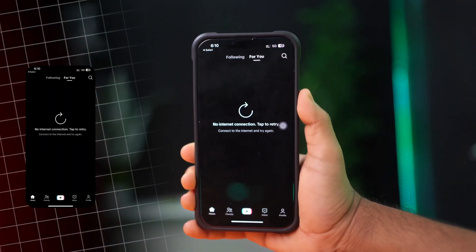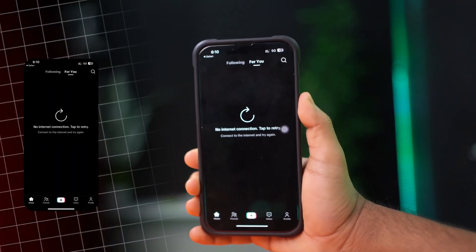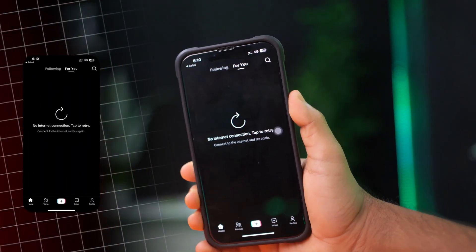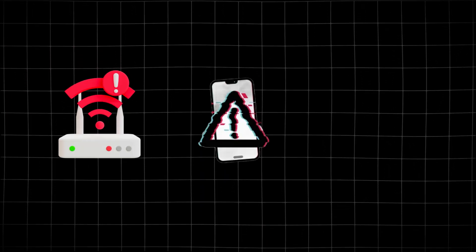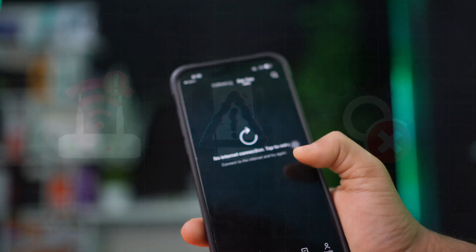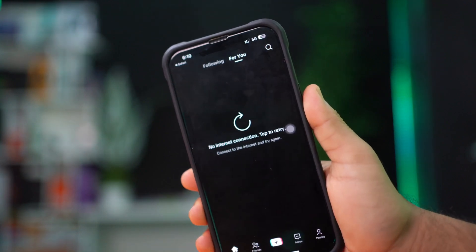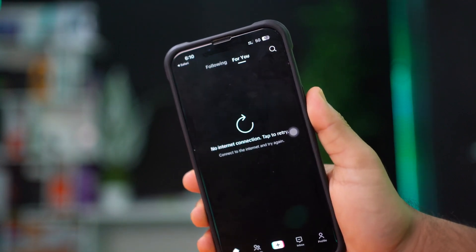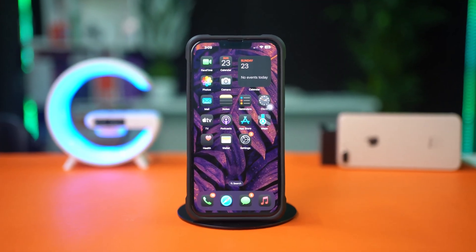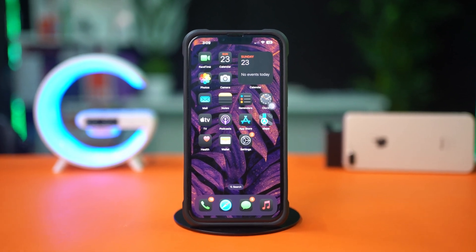Are you getting a no internet connection error on TikTok on your iPhone? This can happen due to network issues, app glitches, or incorrect settings. In this video, I'll show you how to fix TikTok's no internet connection issue on your iPhone. So, let's get started.